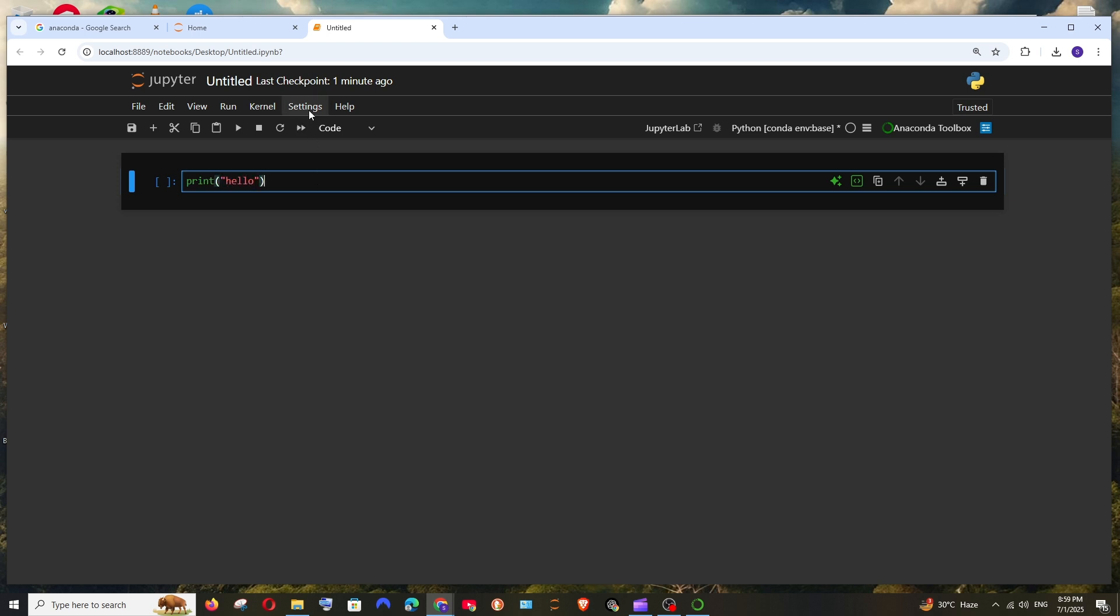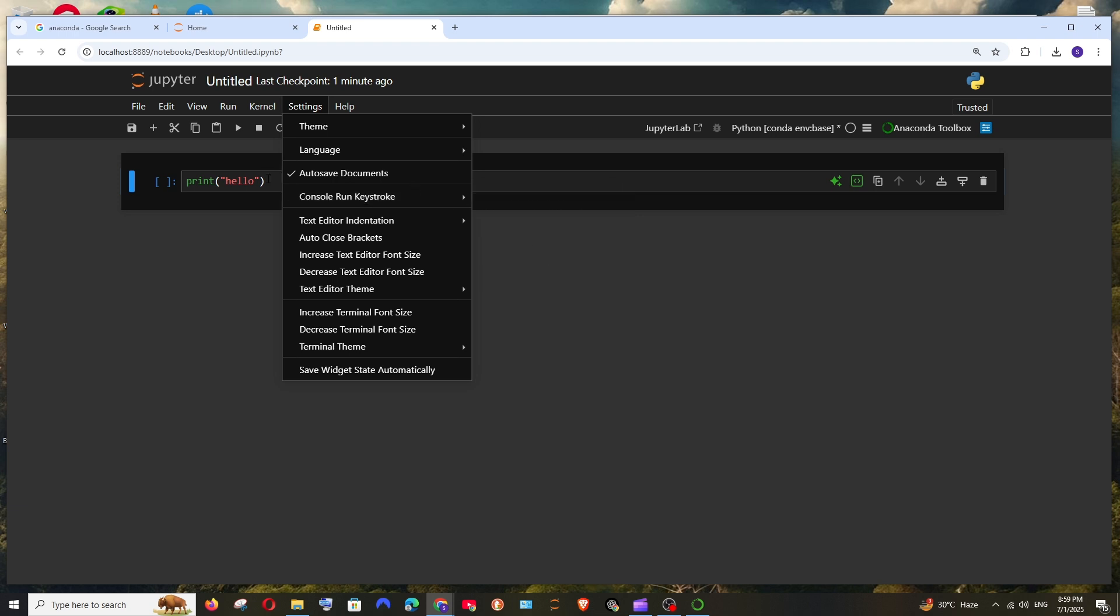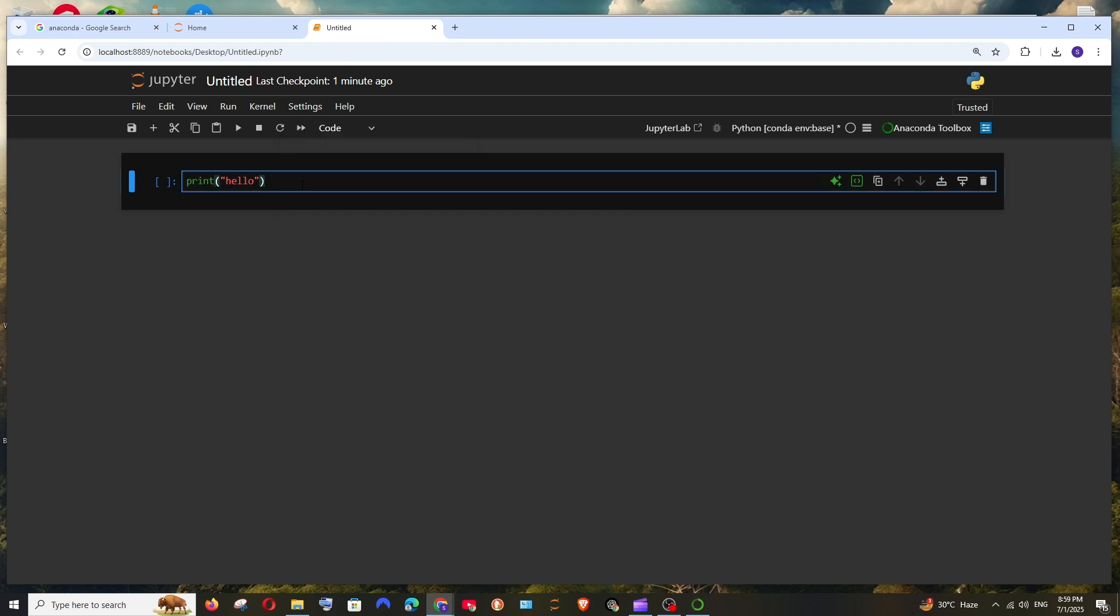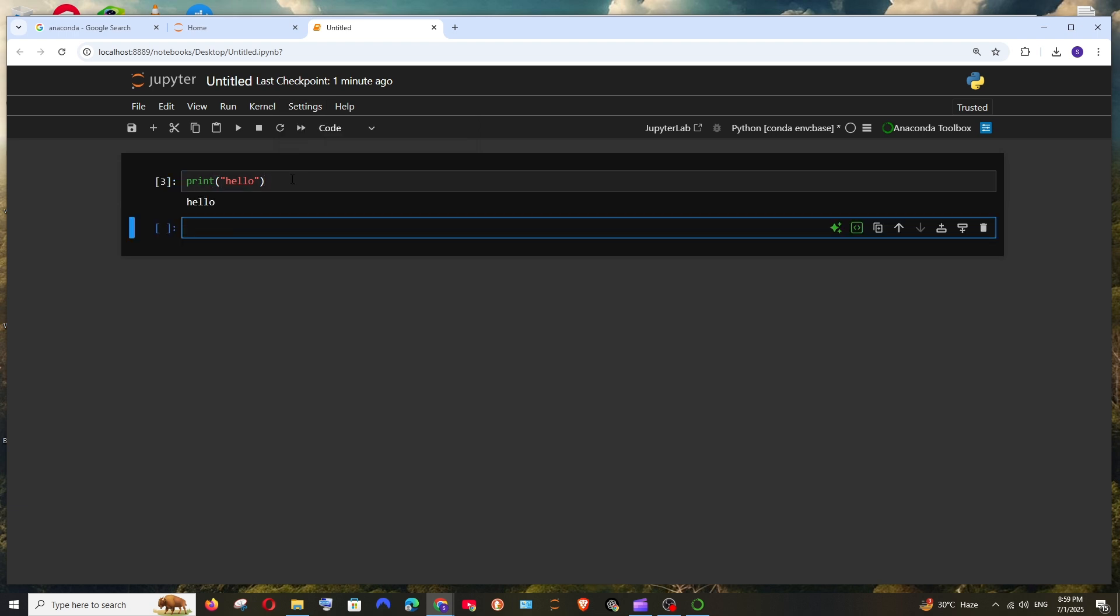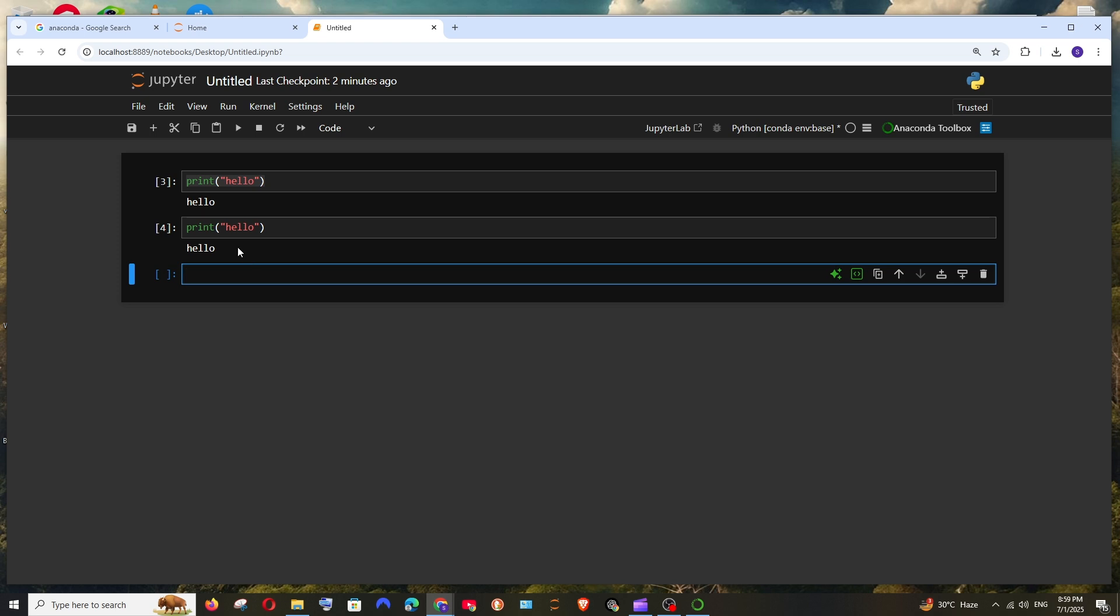So for running, there is a shortcut key. If you go to settings and here we are having console run keystroke, so it's going to be execute with shift plus enter. So if I press the keys shift and enter, this will basically execute. And another way that you can execute is you can just simply press the run button. That also does the exact same job.